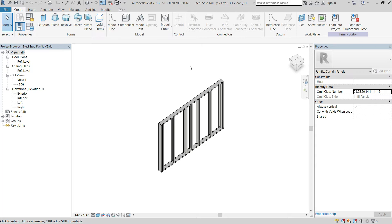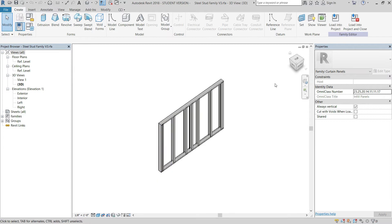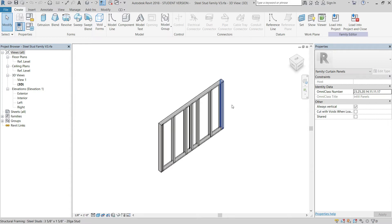This video covers how to use the stud wall family created in the previous videos. We'll go over how to insert this family into a project, how to create a standard family with this insert nested inside a curtain wall family, how to make different types inside the project, how to add openings for doors or windows, how to change detailing based on those openings, and finally how to export everything into a schedule that can be exported to Excel.